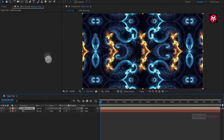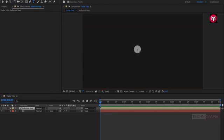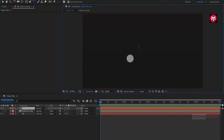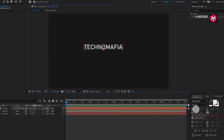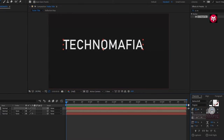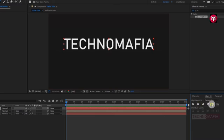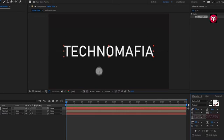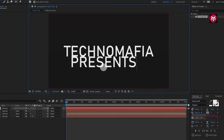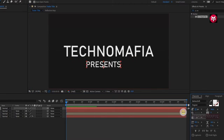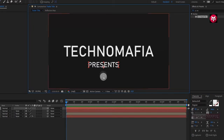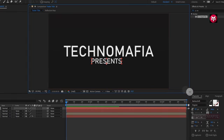Now we need to add our text. First let's hide the reflection map composition for some time. Let's start adding our text. Here I am using the Barn Shrift font family. Let's increase the font size. Let's align the text to the center. Now let's add the subtext. Let's reduce the font size for the subtext. Now align it to the center.